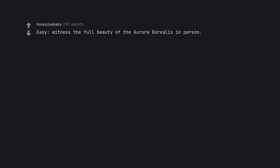Easy, witness the full beauty of the Aurora Borealis in person. Hard, find my place in this world.